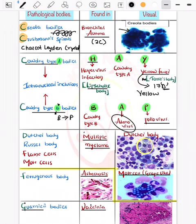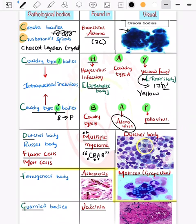In multiple myeloma, the most important thing to remember is the CRAB criteria: renal anomalies, anemia, bone pain, and increased calcium. The classical bodies seen in multiple myeloma are the Russell body, flame cells, and Mott cells.